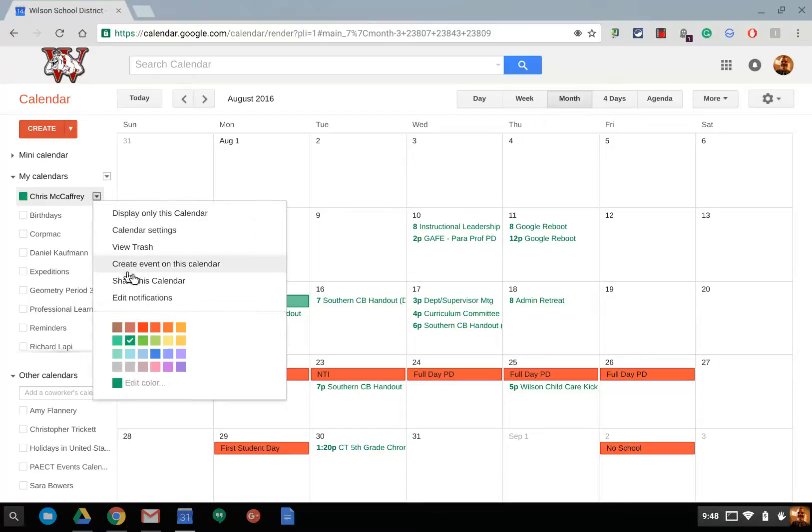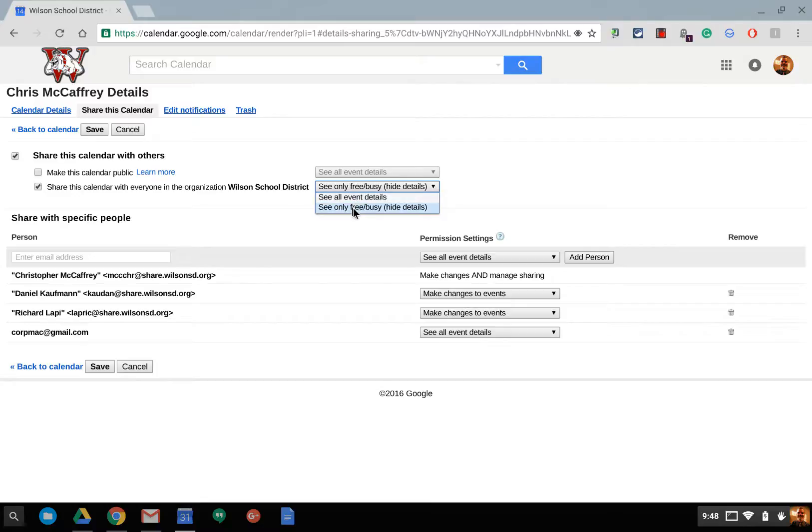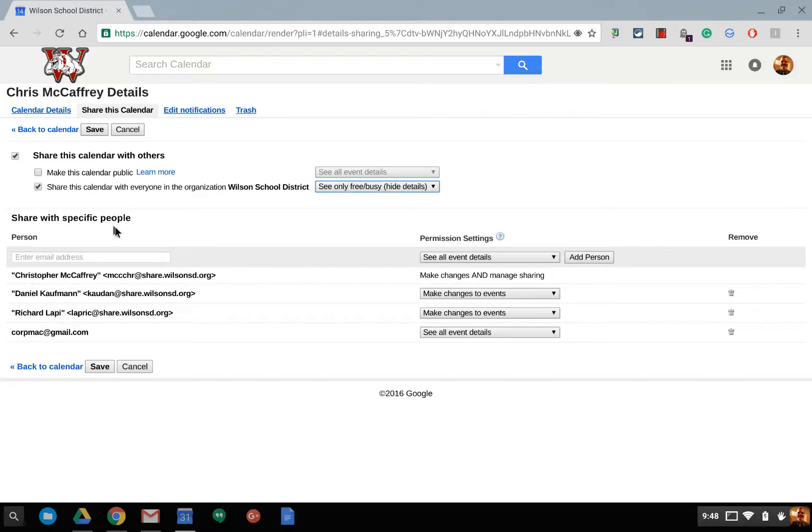So, again, if I go back in to share this calendar, basically you can see all event details or busy. Again, just making sure, understanding that this is within the school district and this would be anyone outside without a Google account.